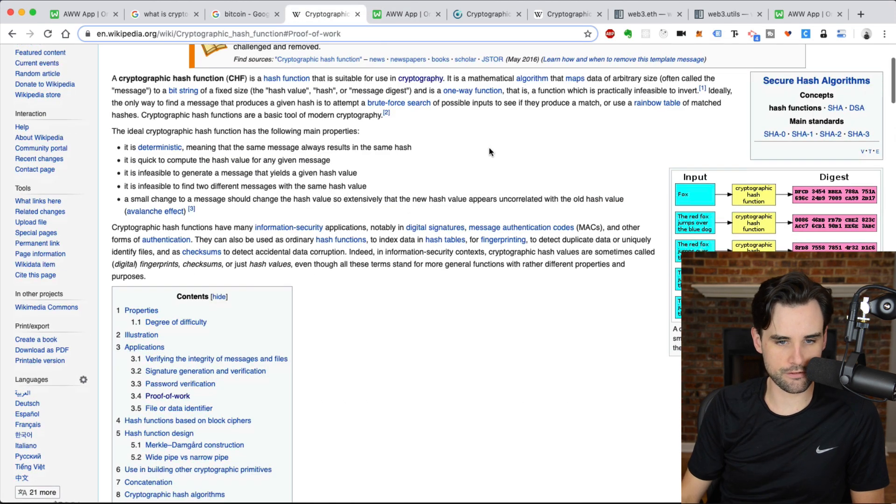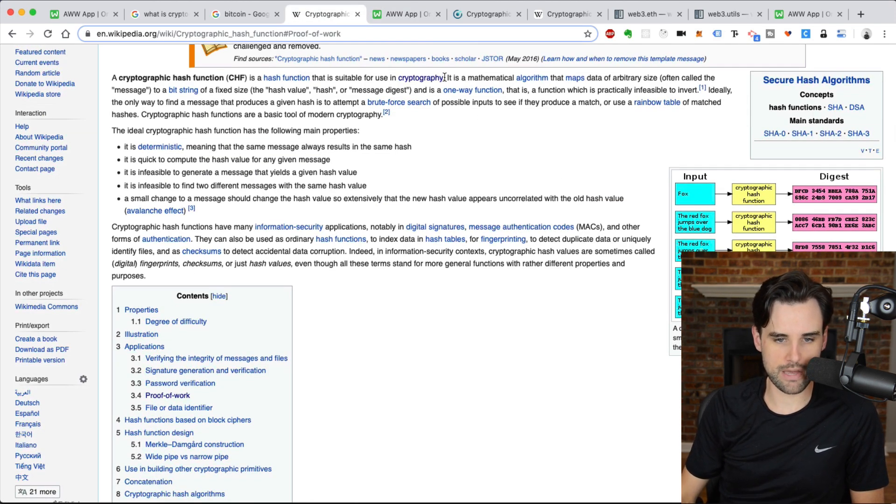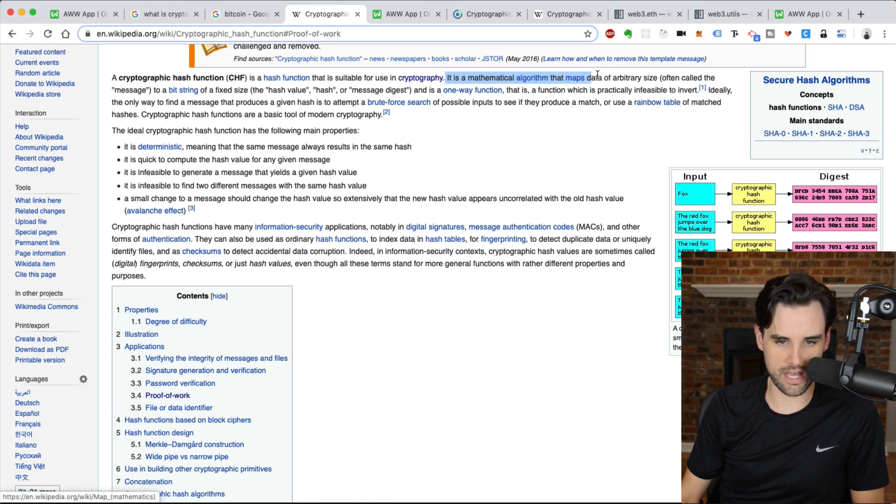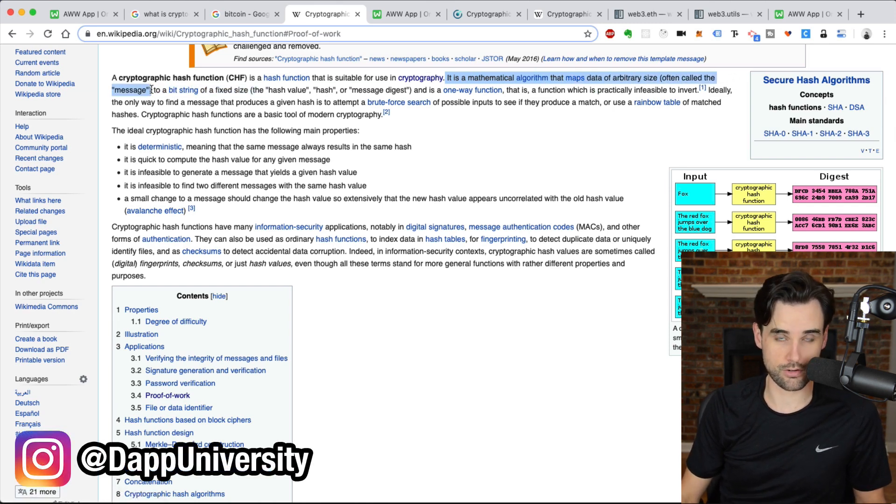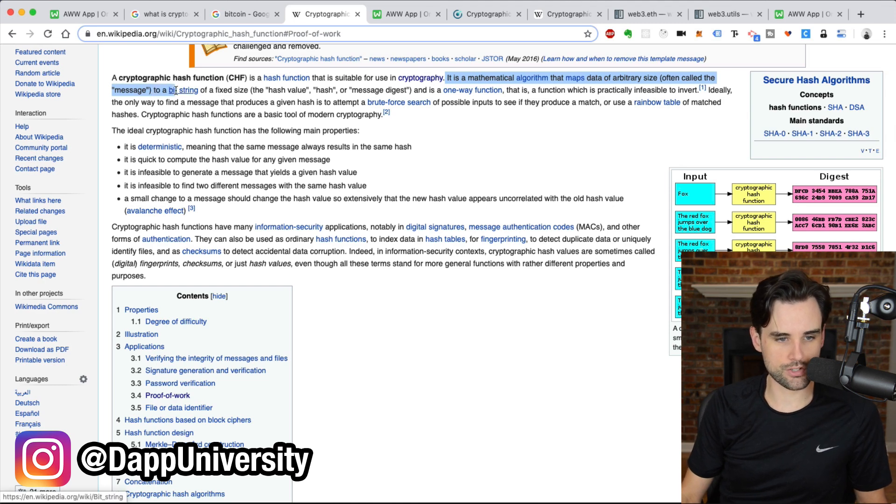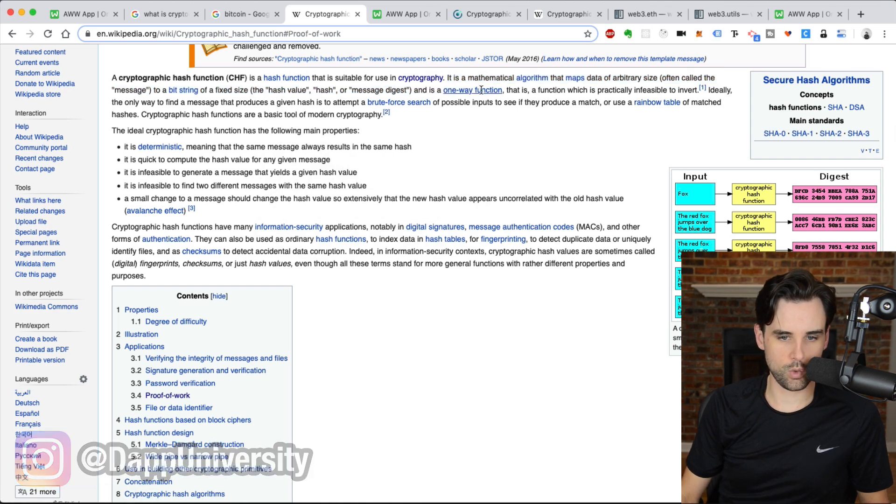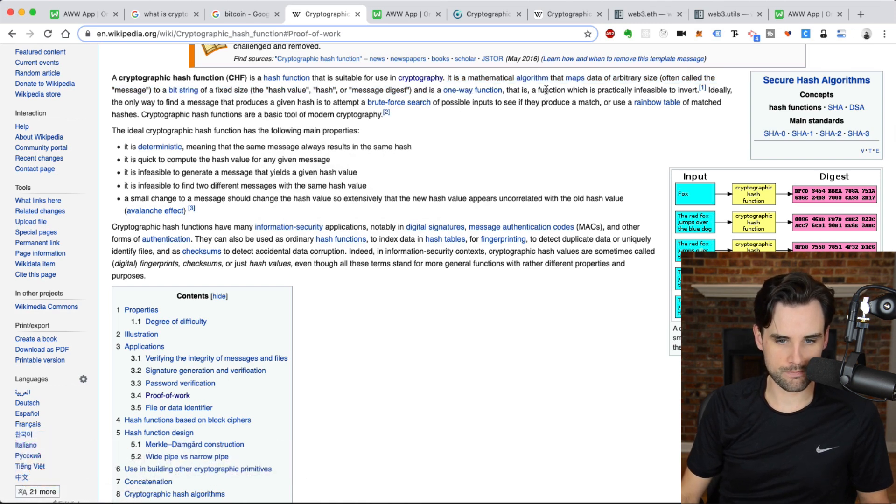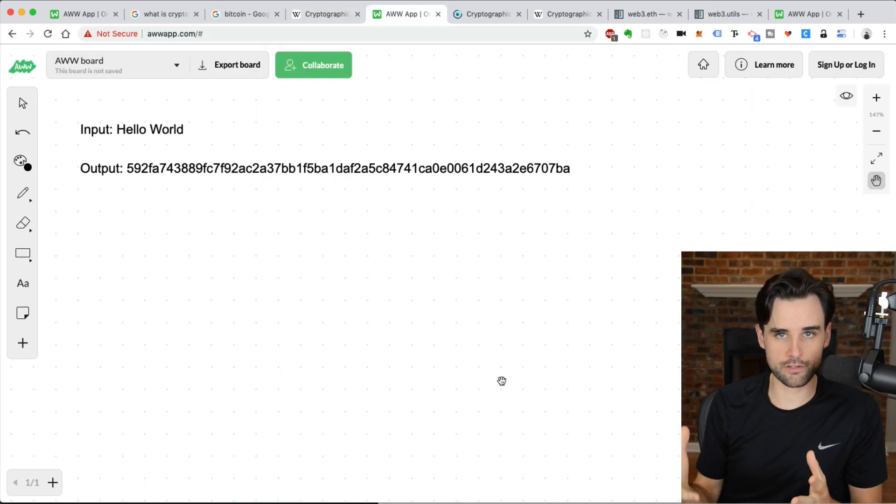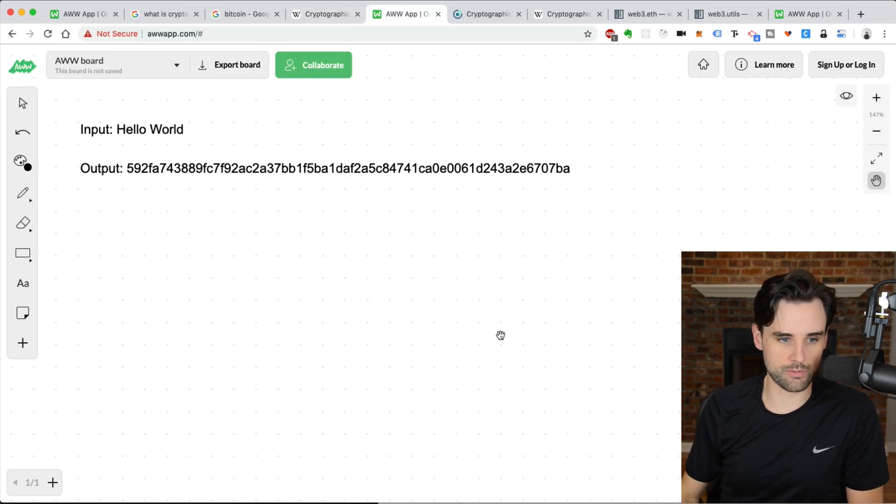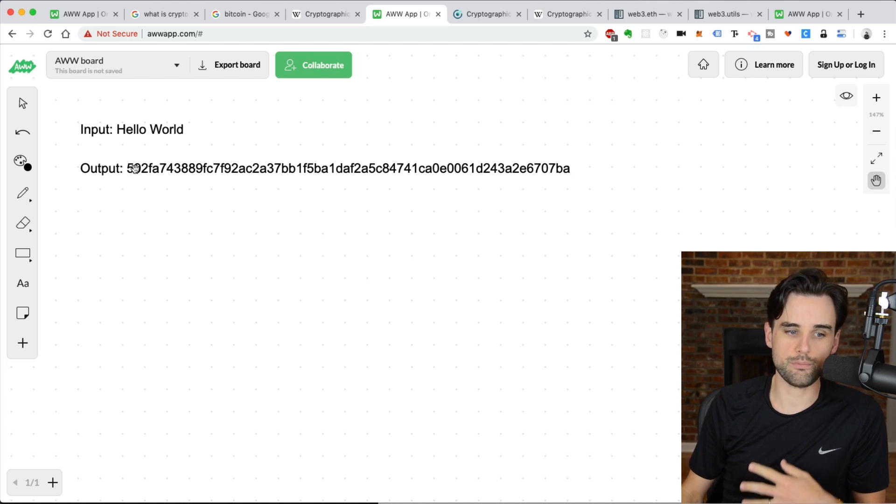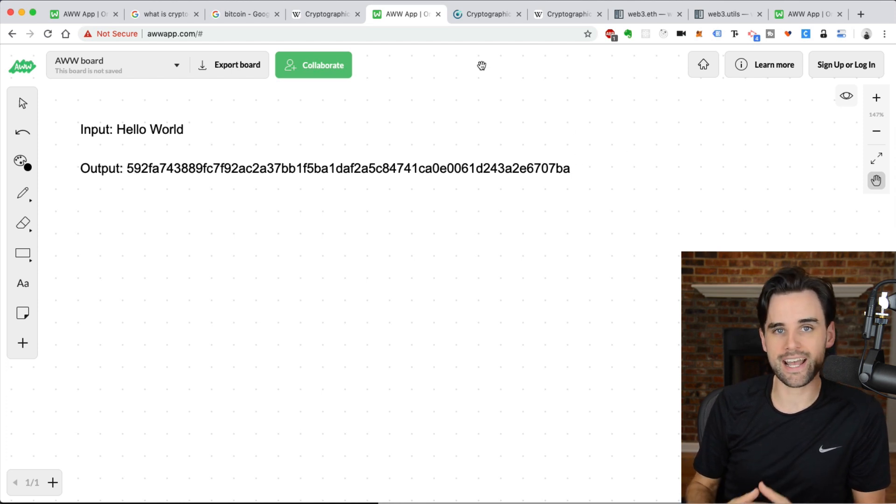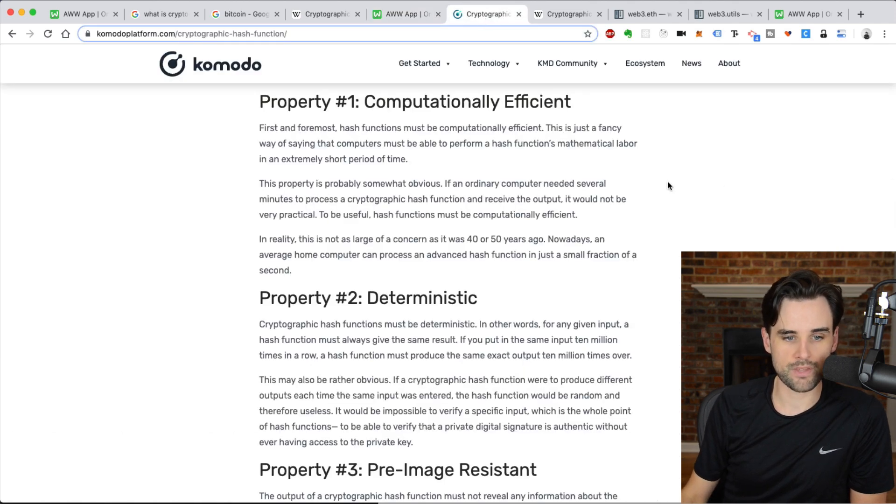I'll go over some of that right now. So a cryptographic hashing function right here on Wikipedia says, it's a mathematical algorithm that maps data of arbitrary size, often called a message, just like I showed you there, to a bit string of fixed size, the hash value, hash, or message digest. It's a one-way function. A function which is practically infeasible to invert. So basically, the function is an algorithm in which you can put some input, like this message, hello world, into it, and it's gonna give you this output, and it has several really unique qualities. I'm gonna go over those right now.